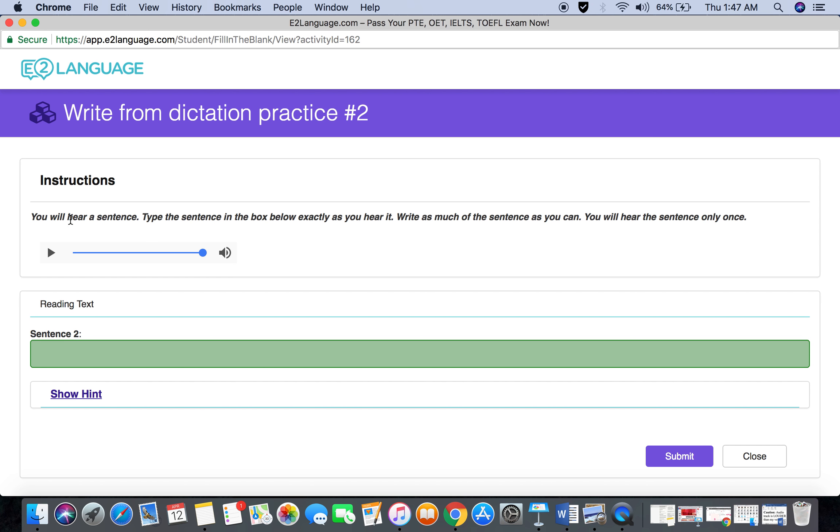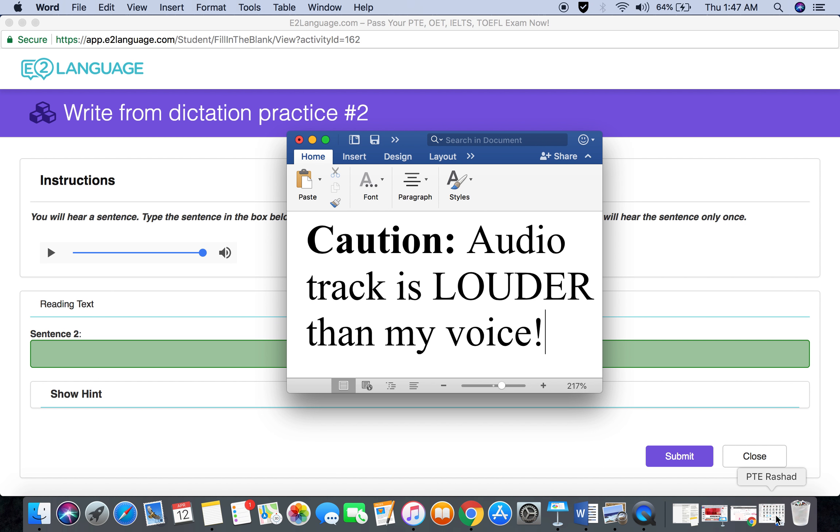You will hear a sentence. Type the sentence in the box below exactly as you hear it. Write as much of the sentence as you can. You will hear the sentence only once. I will give you a warning that this audio track is louder, so the sound will not be heard.